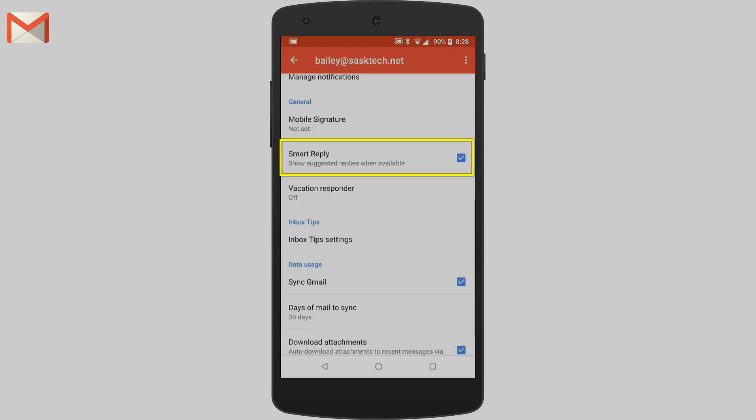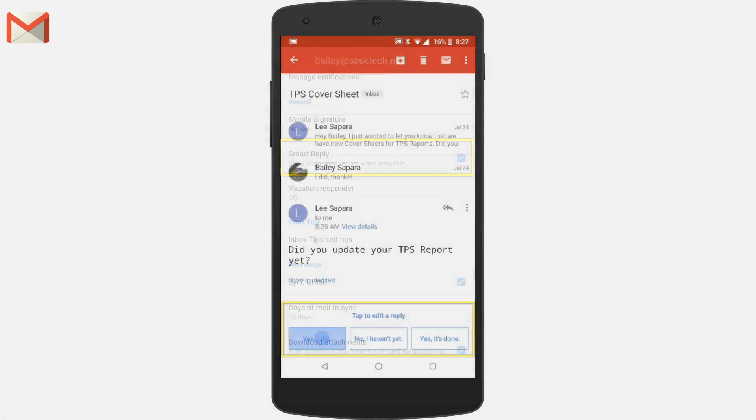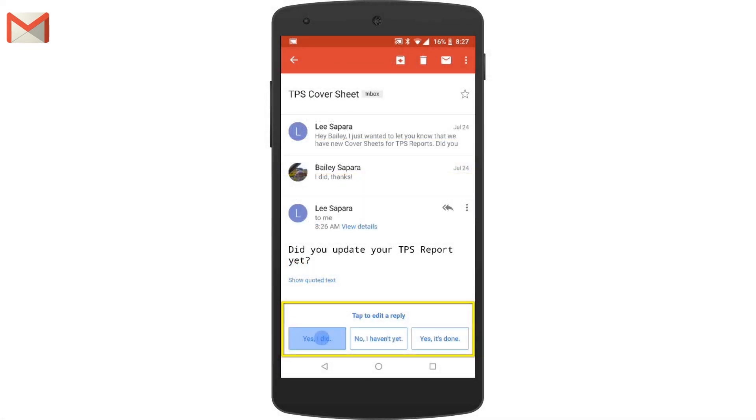When smart reply is turned on, suggested replies might appear at the bottom of emails.